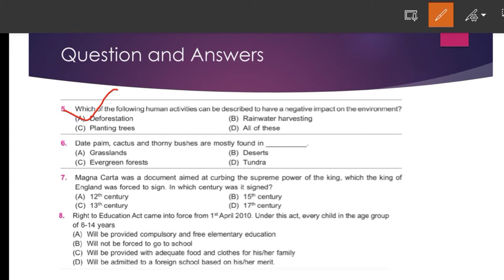Next question: Date palm, cactus, and thorny bushes are mostly found in deserts.